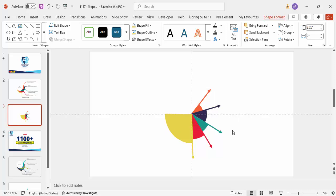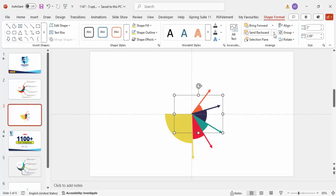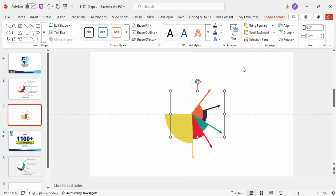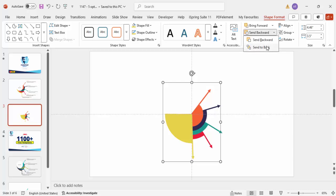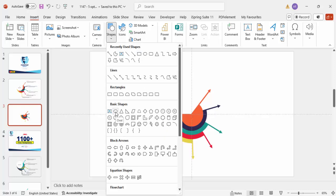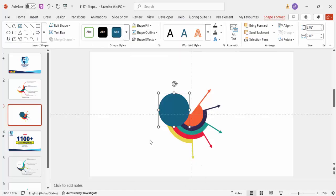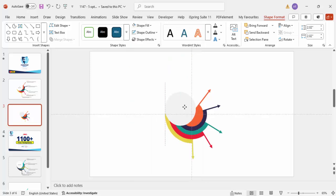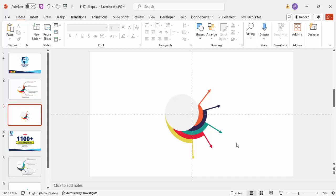If you want, you can send these to back. Send this one to back, then this one, then this one, and this one to back. Next, go to Insert > Shapes, select an oval shape, and draw a small oval in the center. Set shape outline to no outline, shape fill to a gray color, and increase the size so it looks correct.